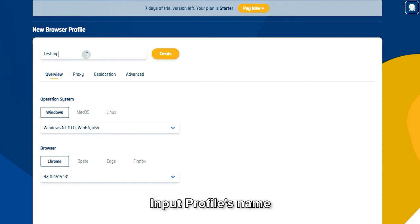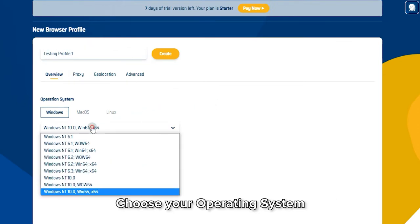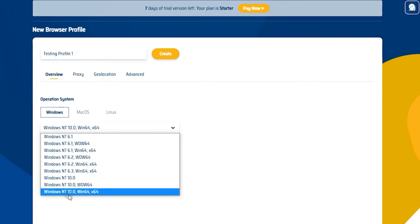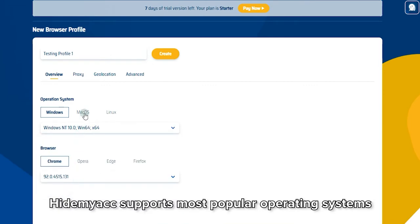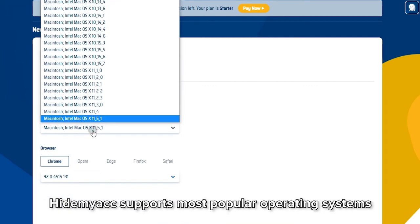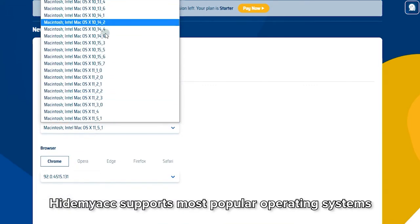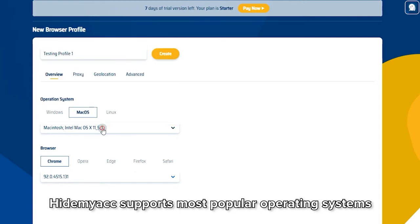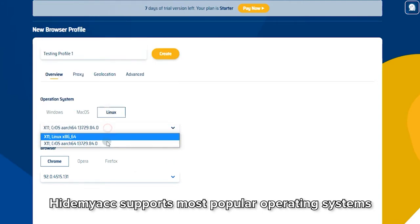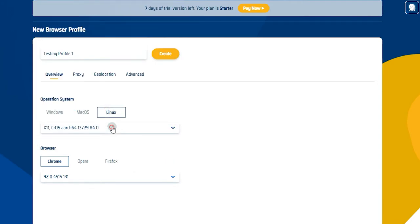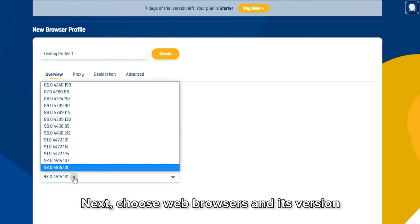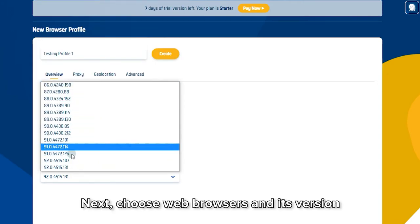Input Profile Name. Choose your operating system. HideMyAg supports most popular operating systems. Next, choose web browser and its version.